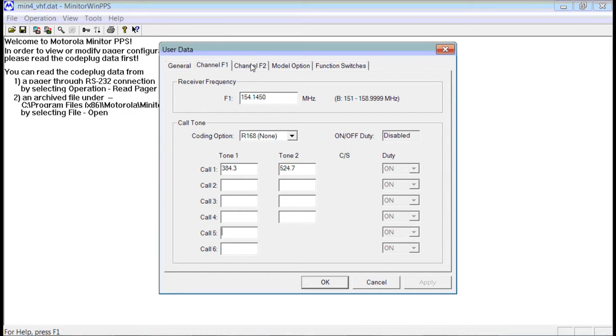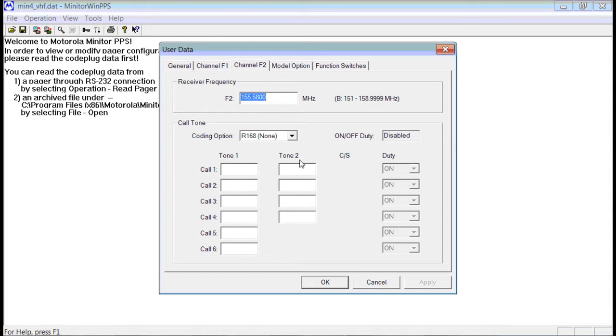If you have a two channel model, it will have a second tab here that says Channel 2. Channel 2 looks just like Channel 1. You would enter your frequency and your tones.